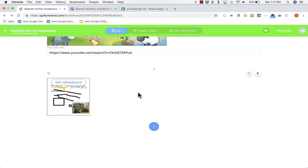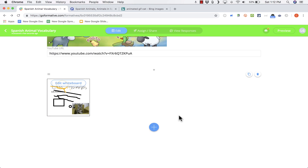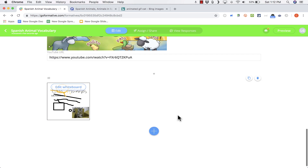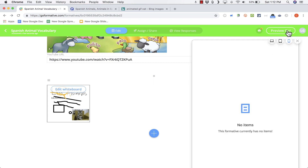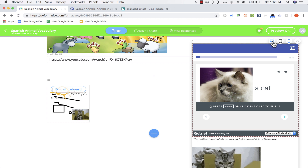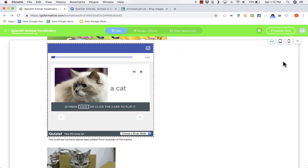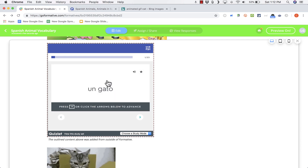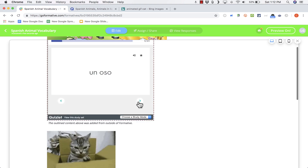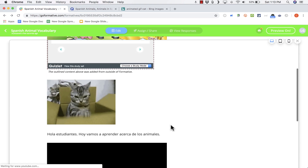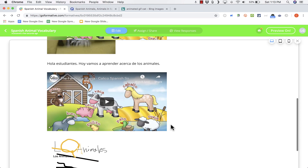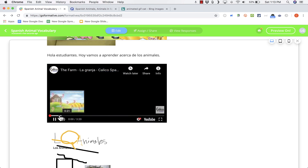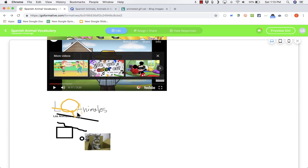The best way to review what you've done so far is to use the Preview button in the upper right corner. It gives me the student view — what would the activity look like for students on a phone, tablet, or computer? Looking at the computer example, students can click to see the words and hear them with the Quizlet flashcards, here's the animated GIF, the YouTube video I embedded, and my whiteboard drawing.